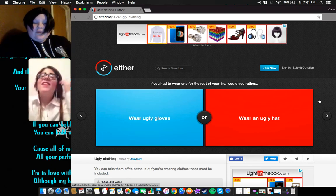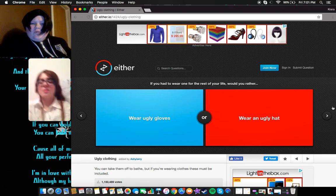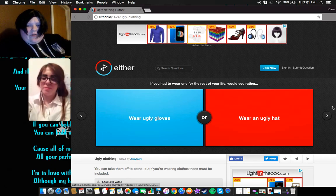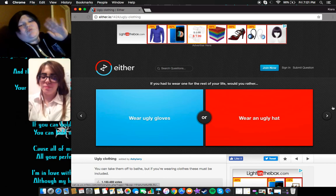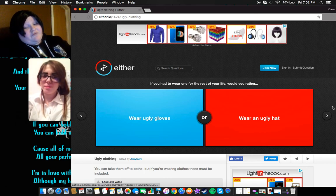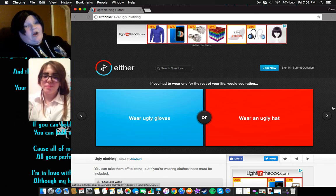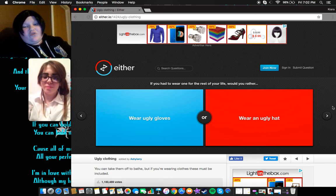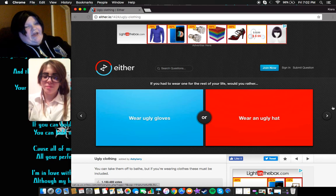Would you rather, if you had to wear one of these for the rest of your life, would you rather wear ugly gloves or an ugly hat?